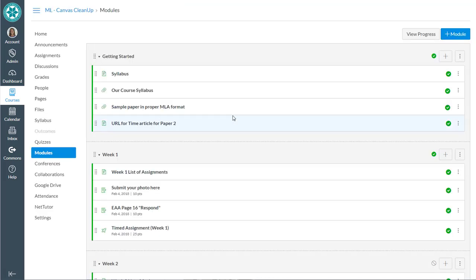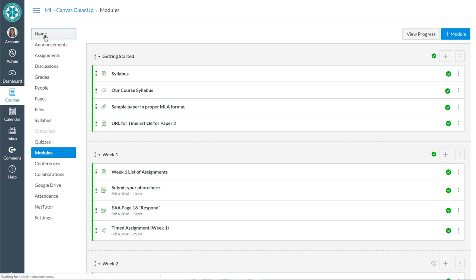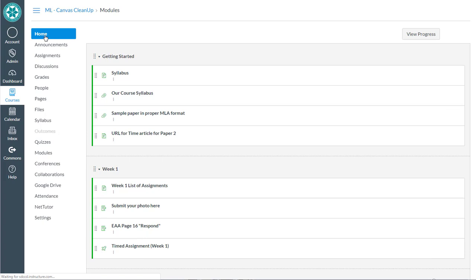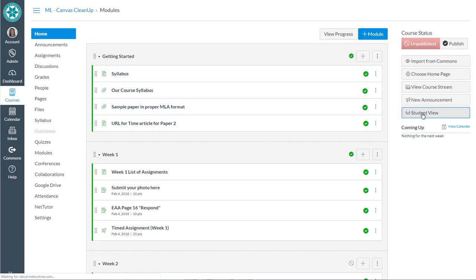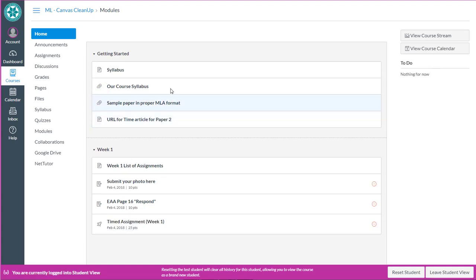Certainly that's not everything that you need to know about canvas modules, but it's a good start to help you begin cleaning up. Remember to also make use of student view. So on the home page you'll see that student view button. Let's click that and I can see then the modules tool as my students see it.